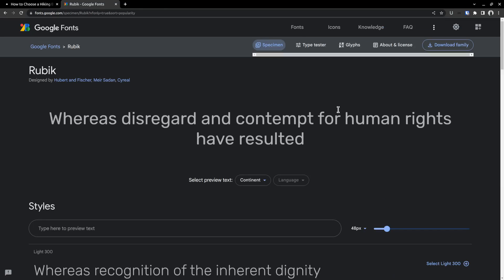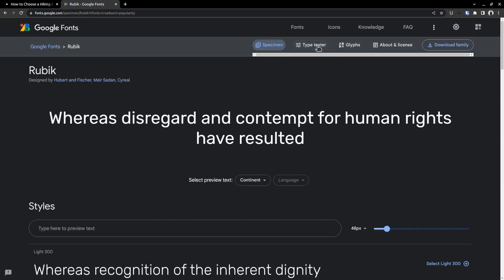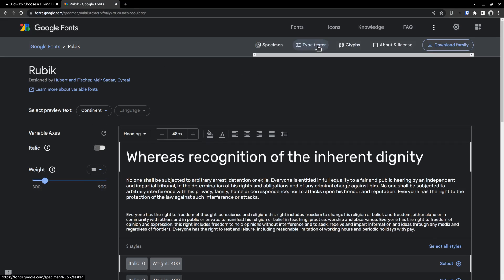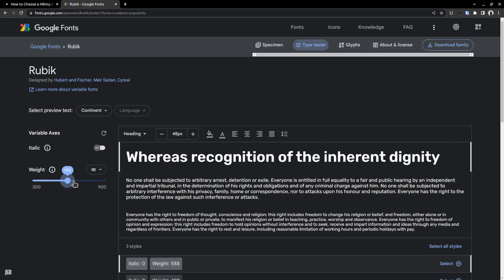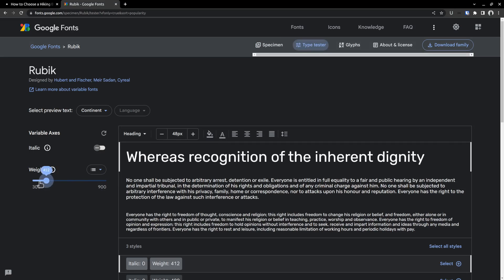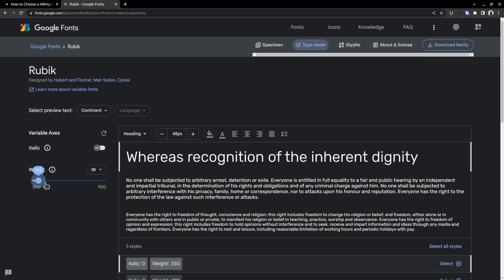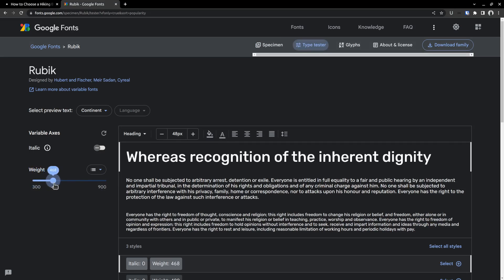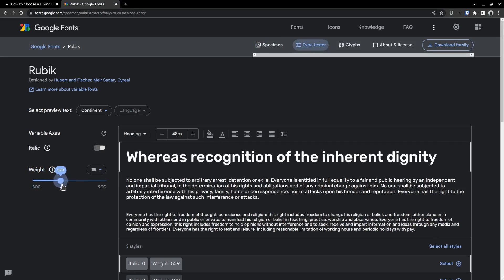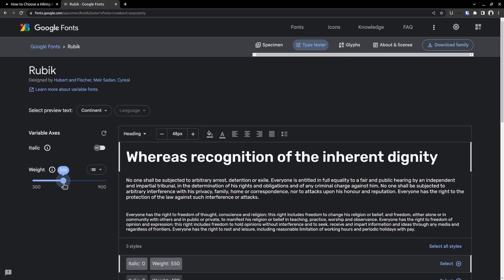Let's take a look at the font page to see how the variable font mechanism is working. Go to the type tester tab, then slide the weight, and you can see how the thickness is changing. As I drag the slider, you can use any values between 300 and 900.